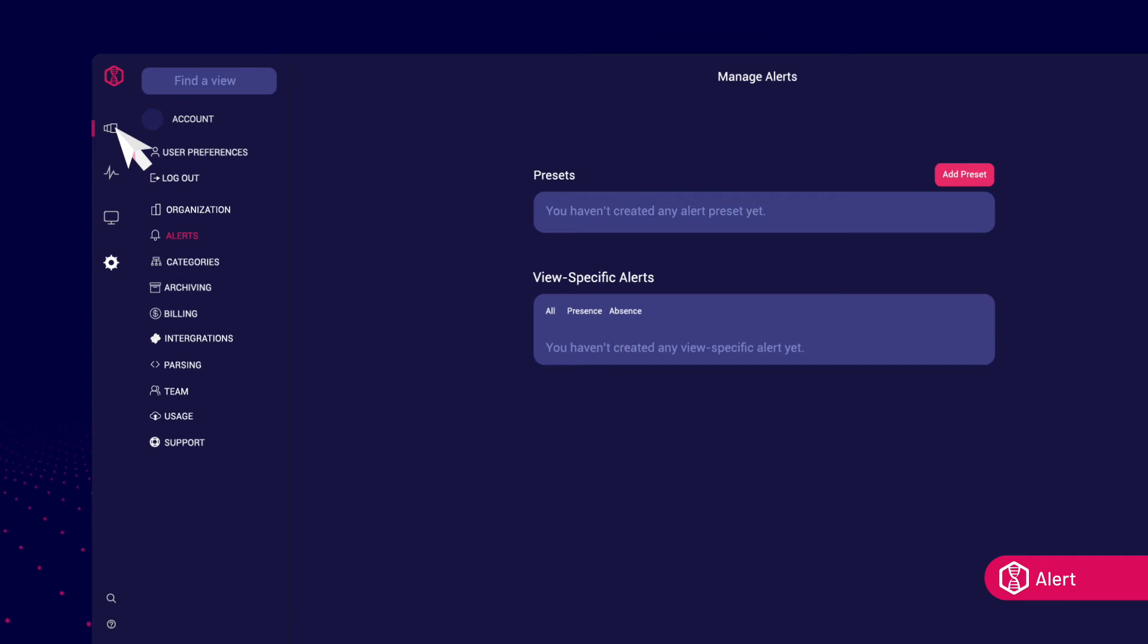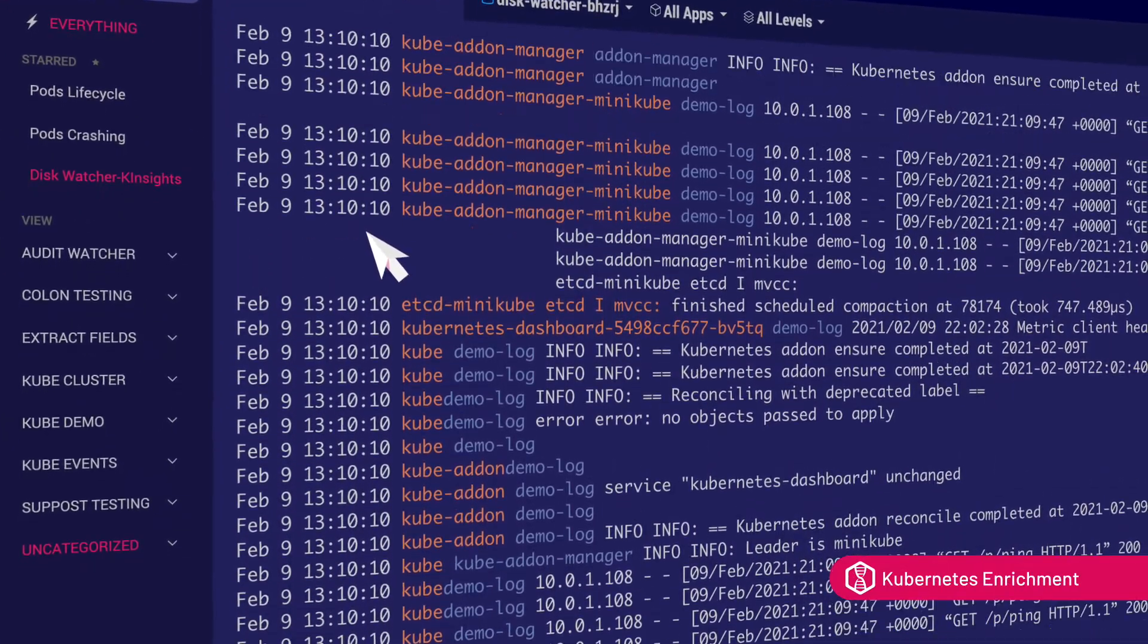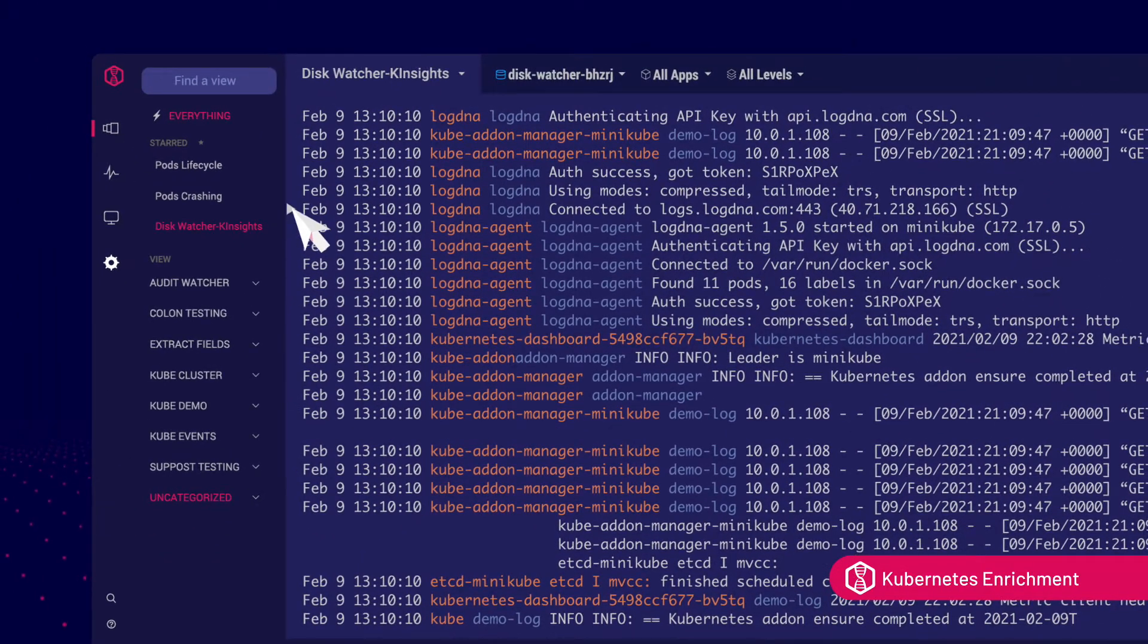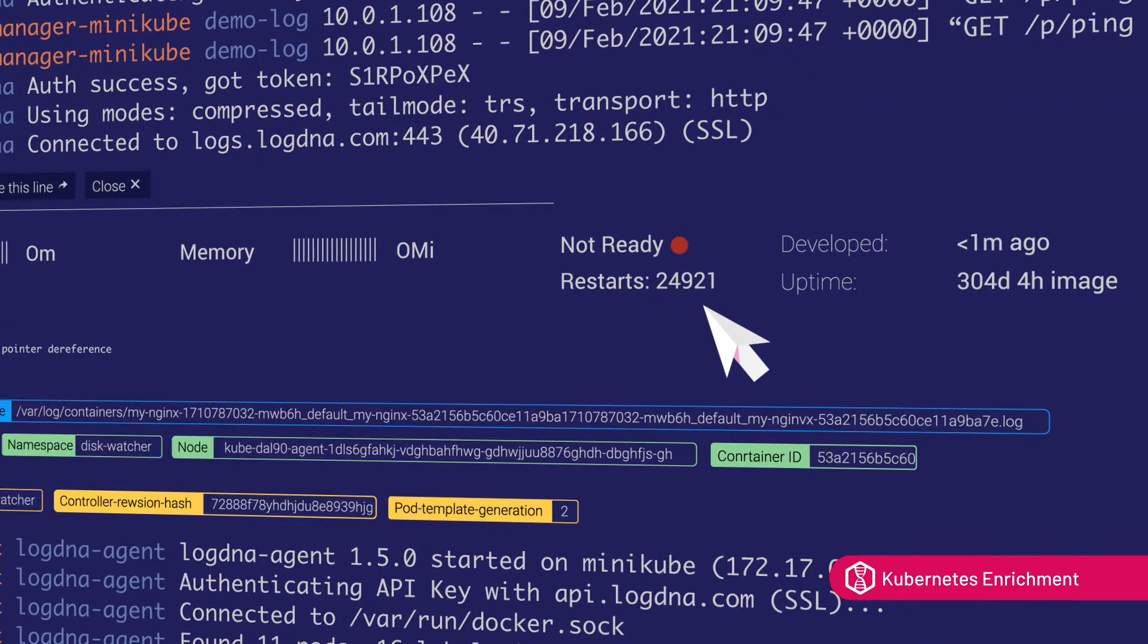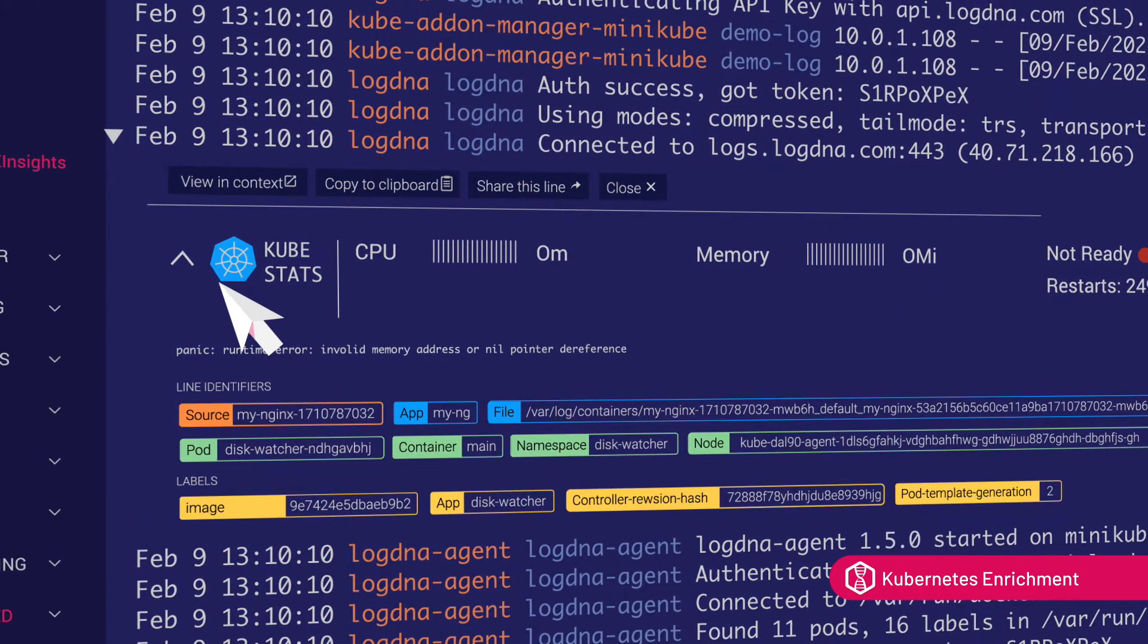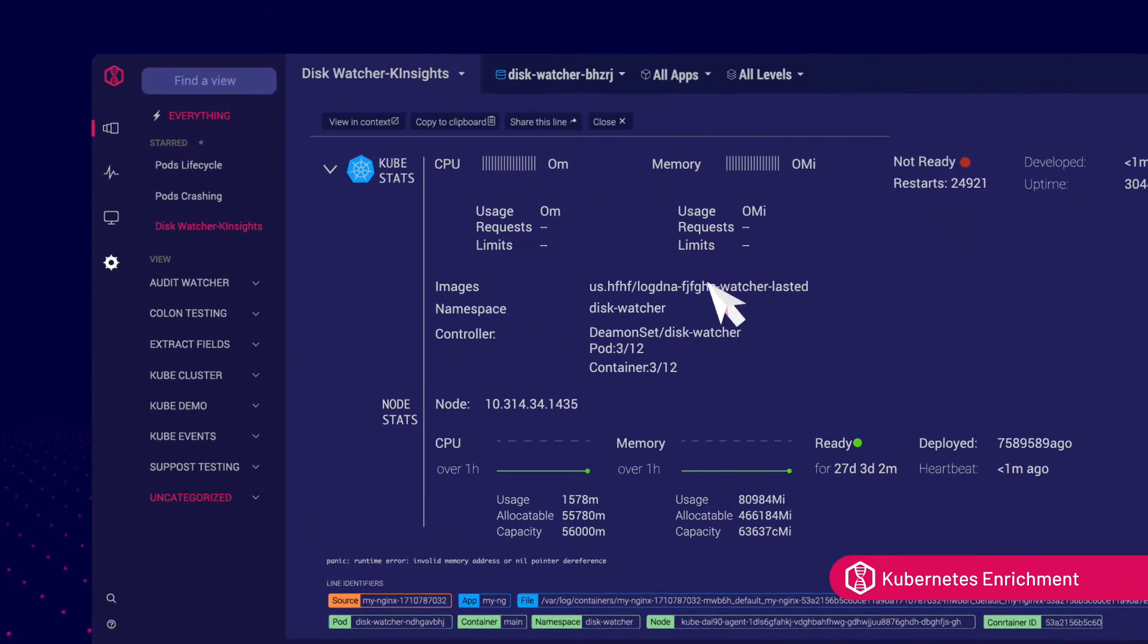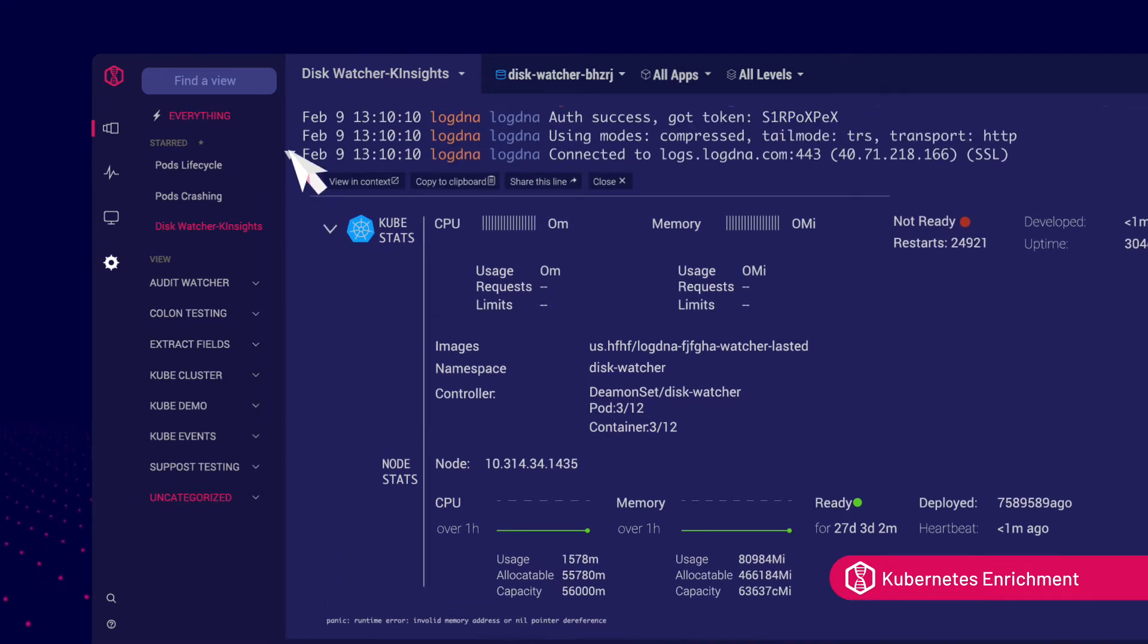LogDNA is even more powerful when viewed in context with other sources of logs. LogDNA gives you the ability to see critical Kubernetes events, such as pods crashing or health checks failing, along with your logs, and set up alerts to notify your team of issues occurring in production, all without requiring developers to leave their workflow.